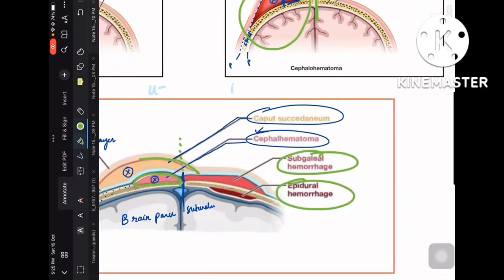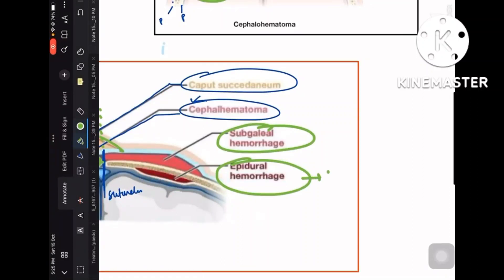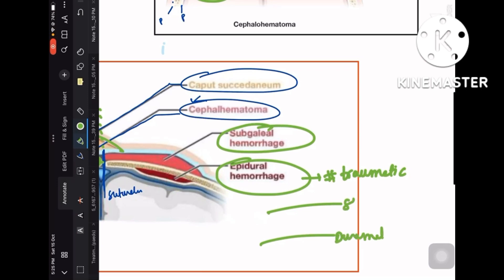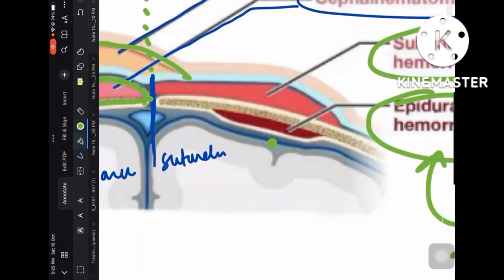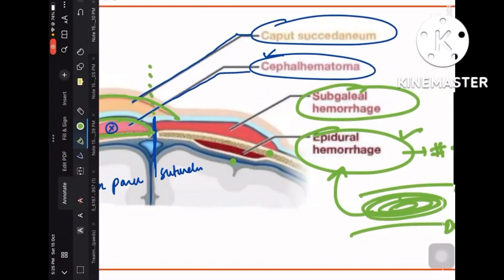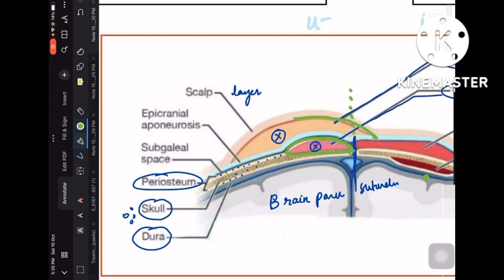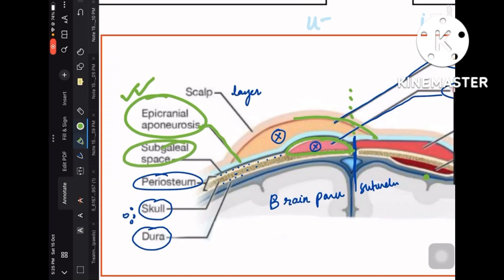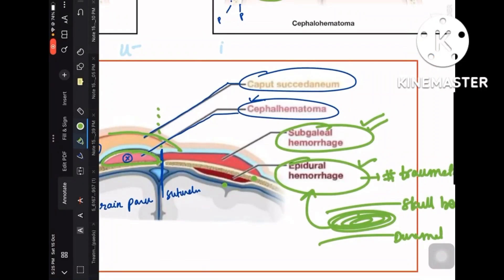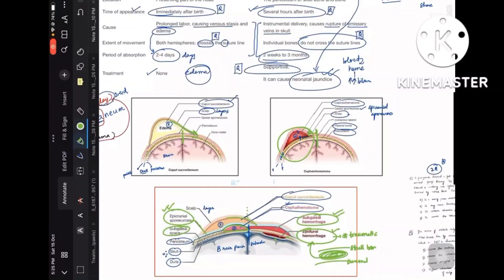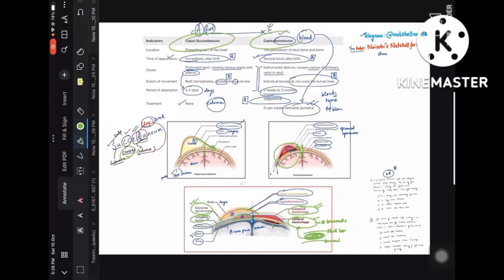Two additional terms to know: subgaleal hemorrhage and epidural hemorrhage. Epidural hemorrhage is mostly due to traumatic conditions and occurs right above the dura mater, between the skull bone and dura. Subgaleal hemorrhage occurs below the galea aponeurotica (epicranial aponeurosis) — the sky blue line in the diagram — in the subgaleal space. Among the four skull swellings, caput succedaneum and cephalohematoma are the most important.